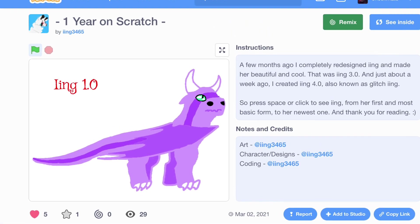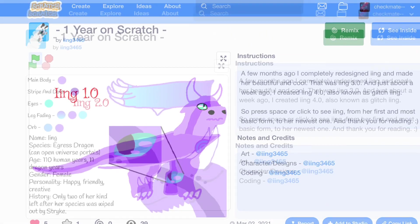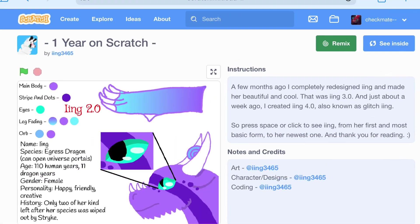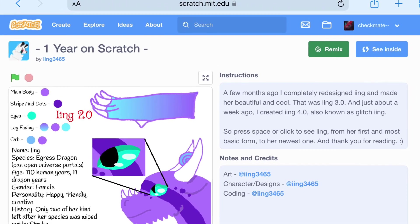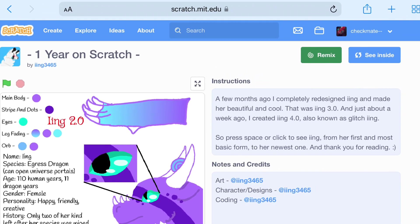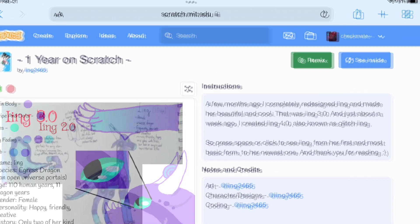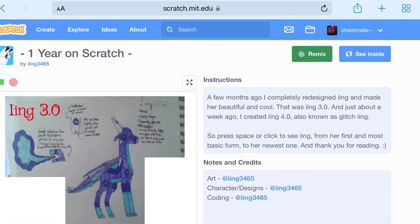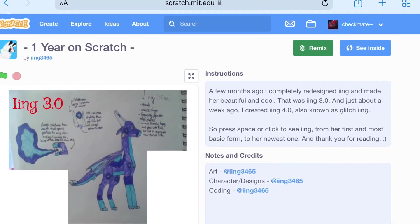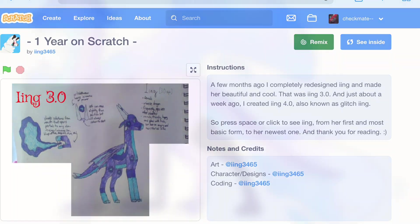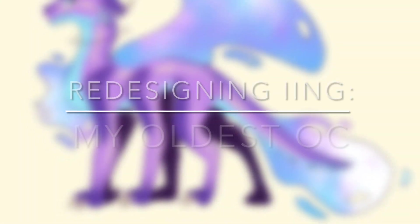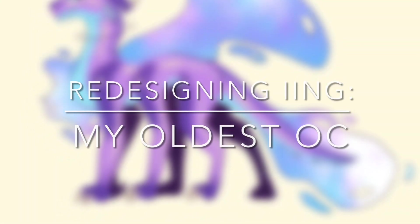Look at this monstrosity. And this one. And this one. They're all old and gross and weird. But today, I'm redesigning Ing, my oldest OC.